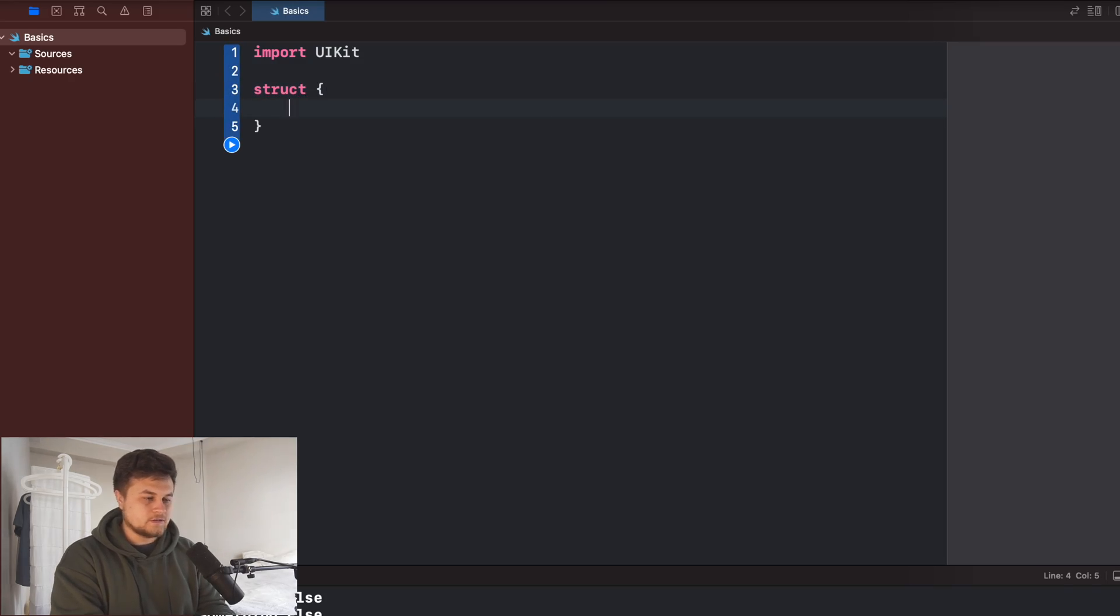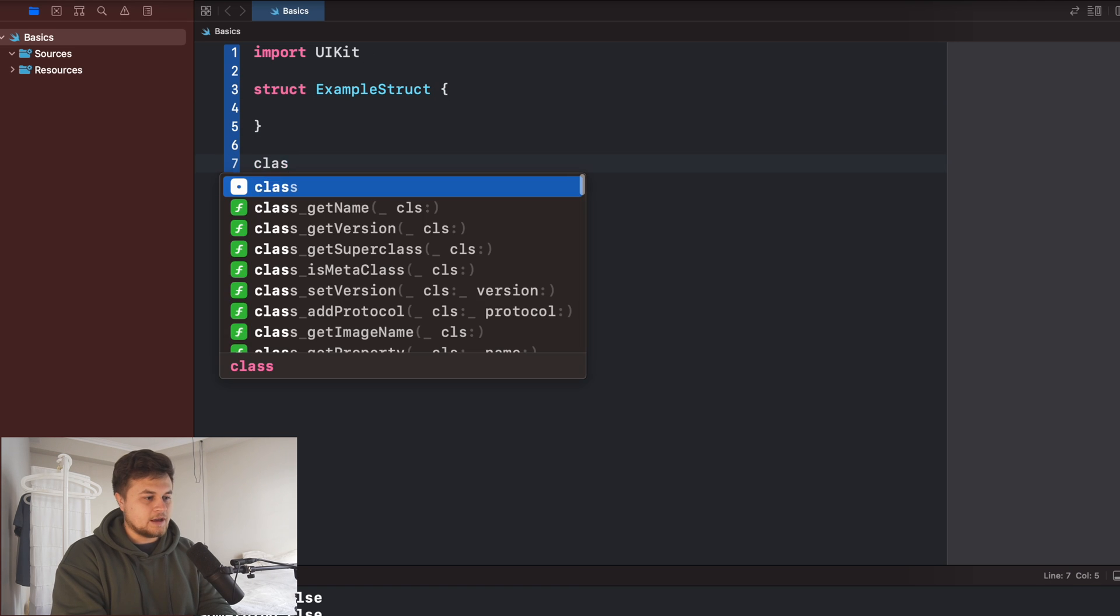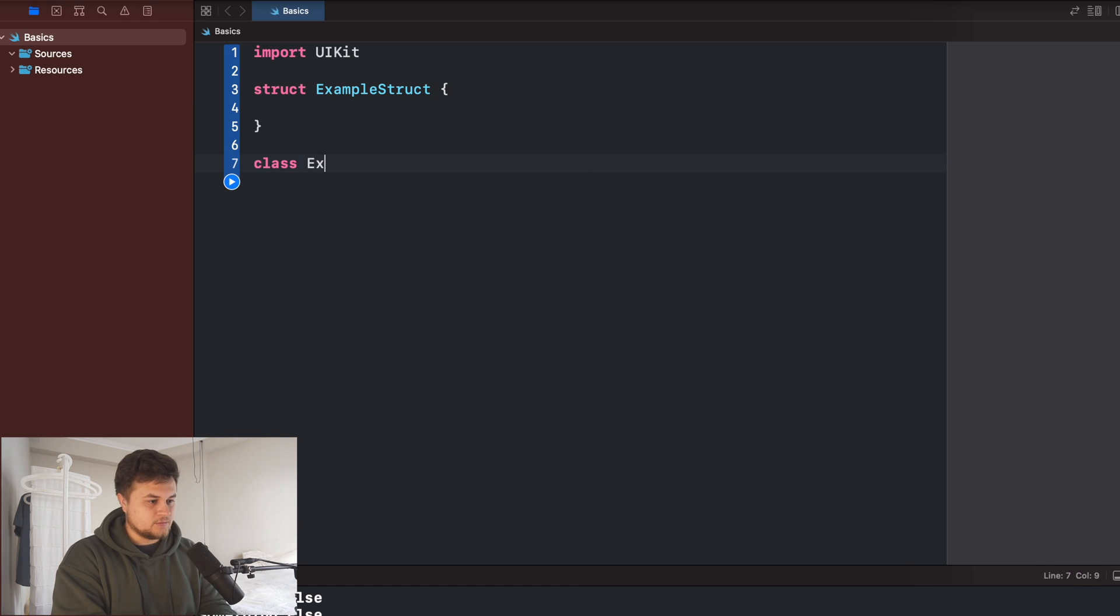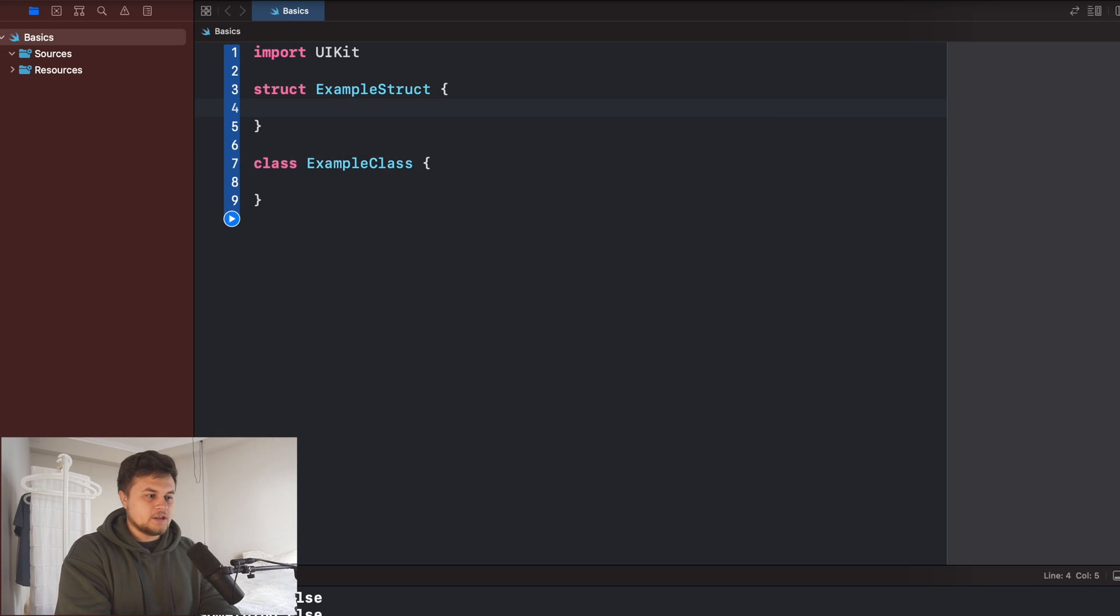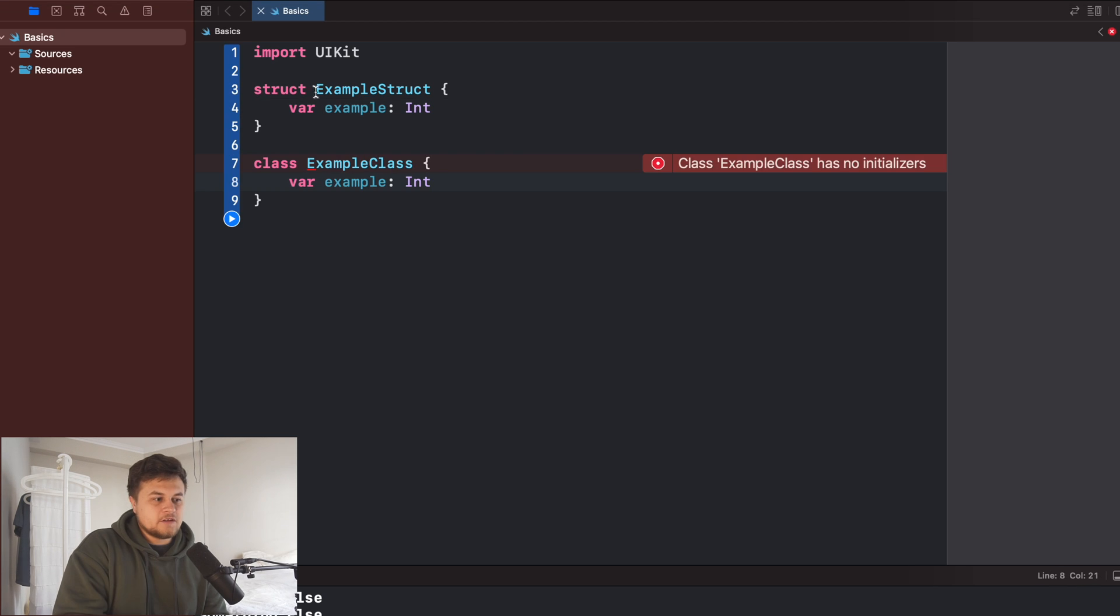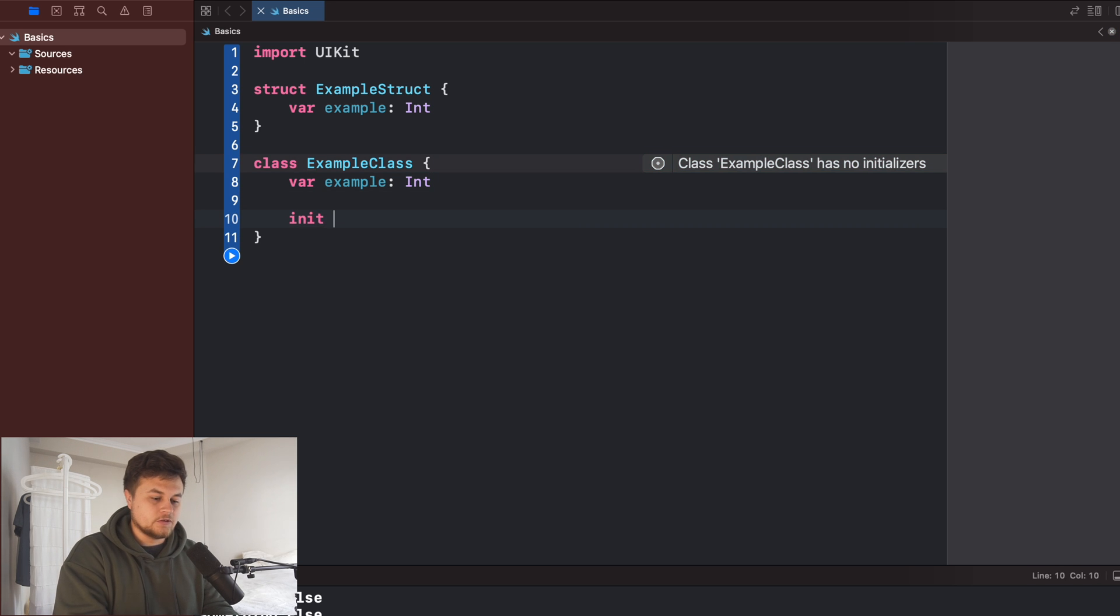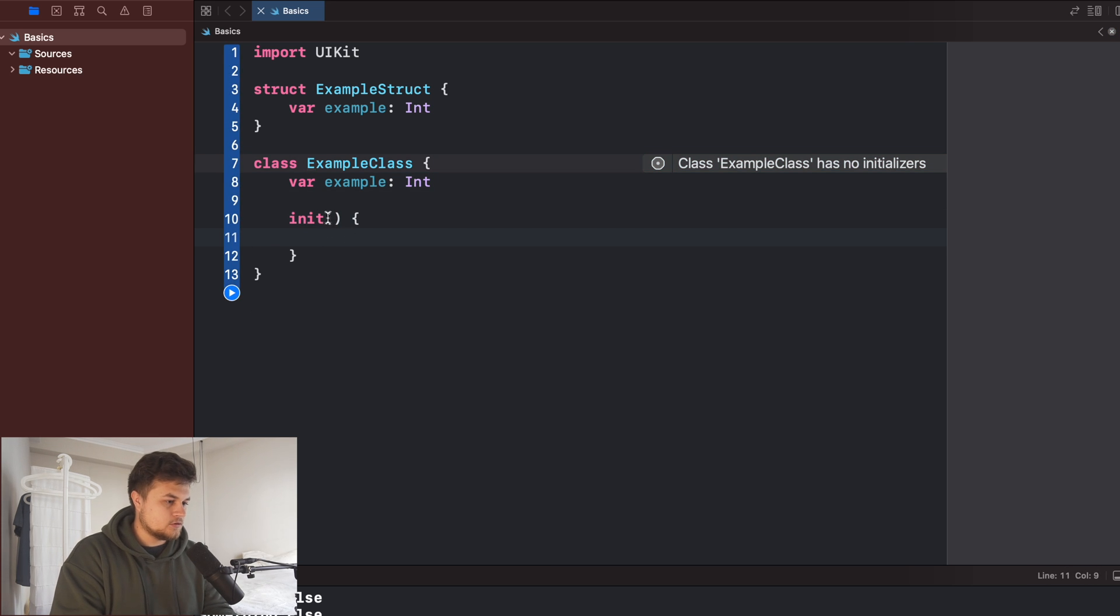I'll call this example structure. And then let's also create a class. And this is going to be my example class. And then for each of these, let's go ahead and put a variable that's just going to be an integer. And then for the class, because it feels a little special, we need to put an initializer.